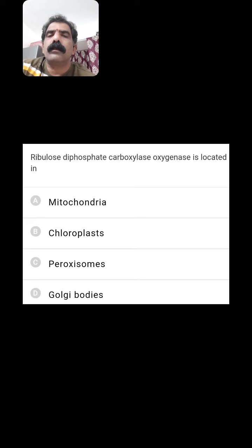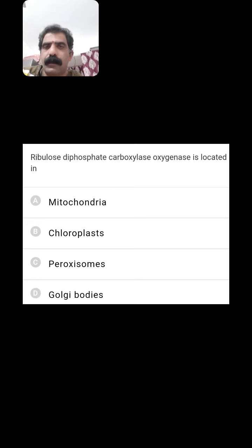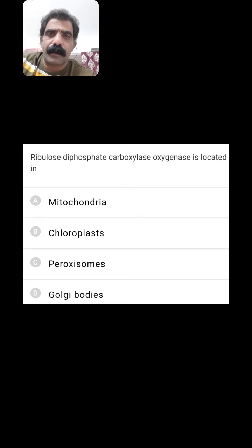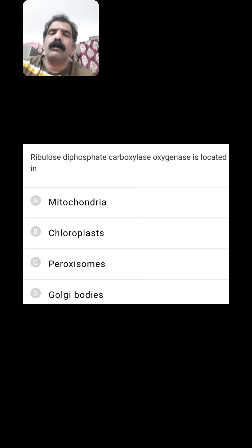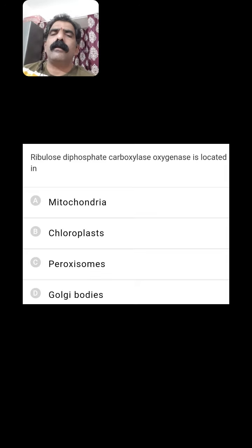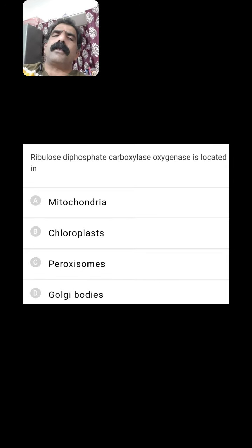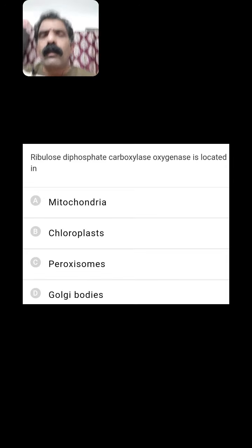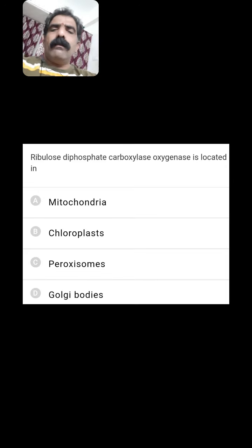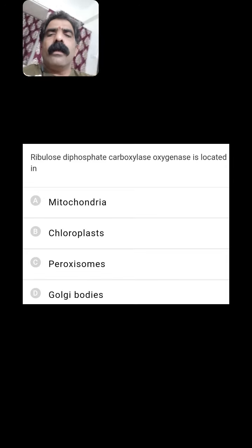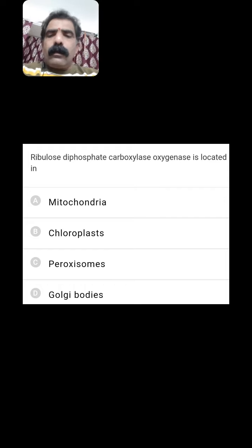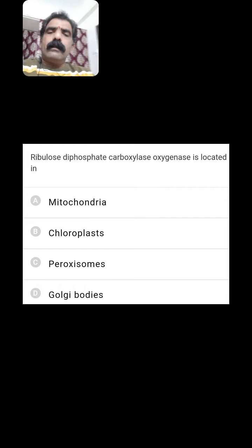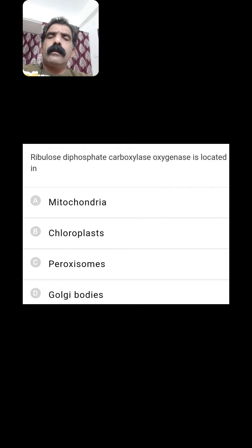Ribulose bisphosphate carboxylase oxygenase (RuBisCO) is located in the chloroplast, because RuBP is involved in photosynthesis, which takes place in the chloroplast.